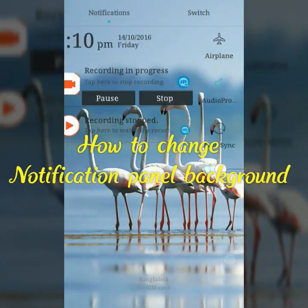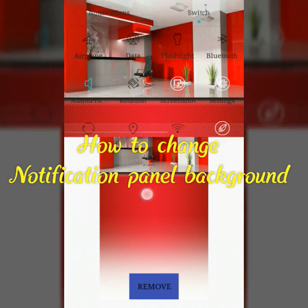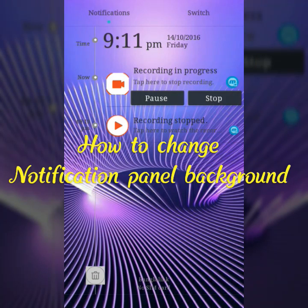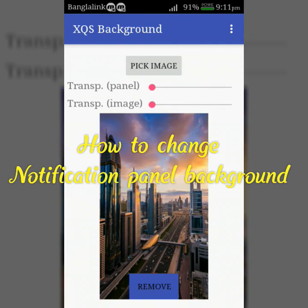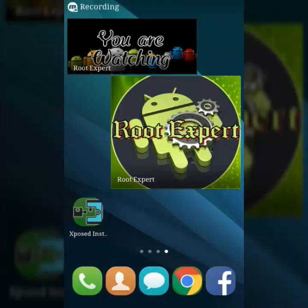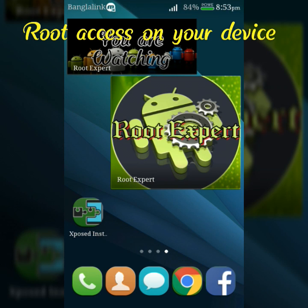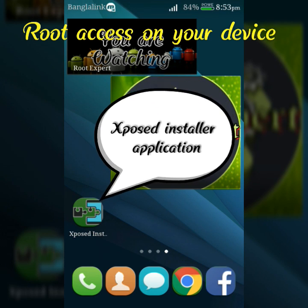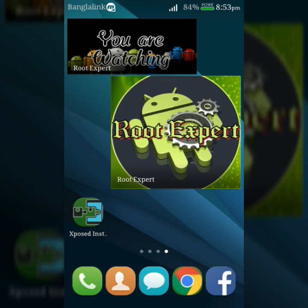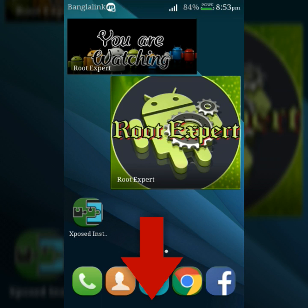Hello friends, if you want to change the background of the notification panel or quick settings panel of your Android device, to add this feature you will need root access on your device and the Xposed installer application. If you don't know how to install Xposed installer, you can follow the video linked in the description below.